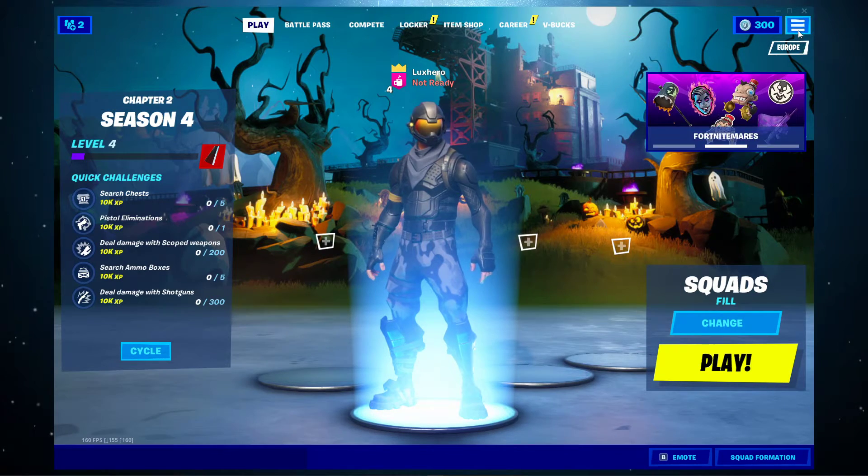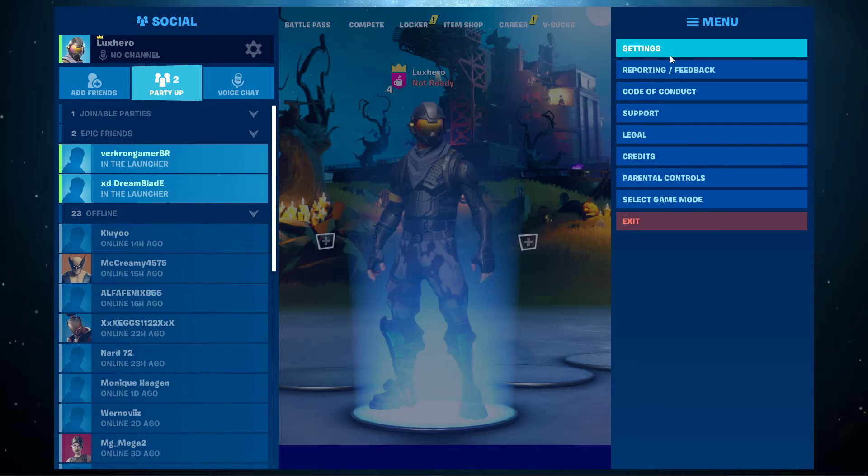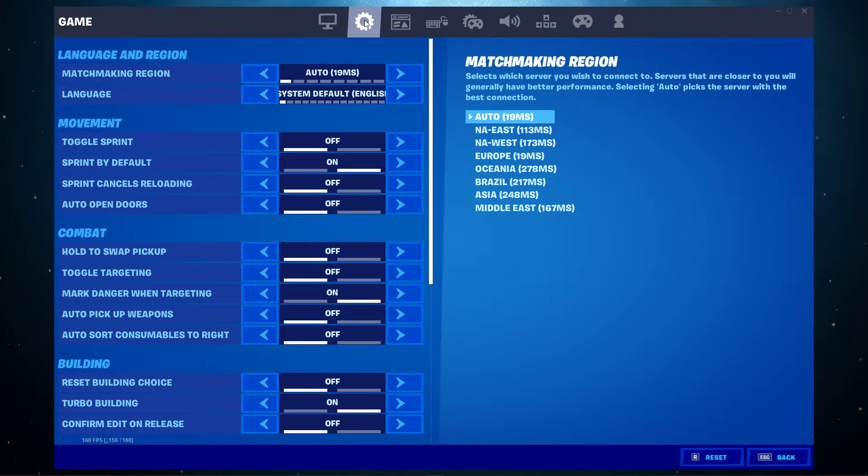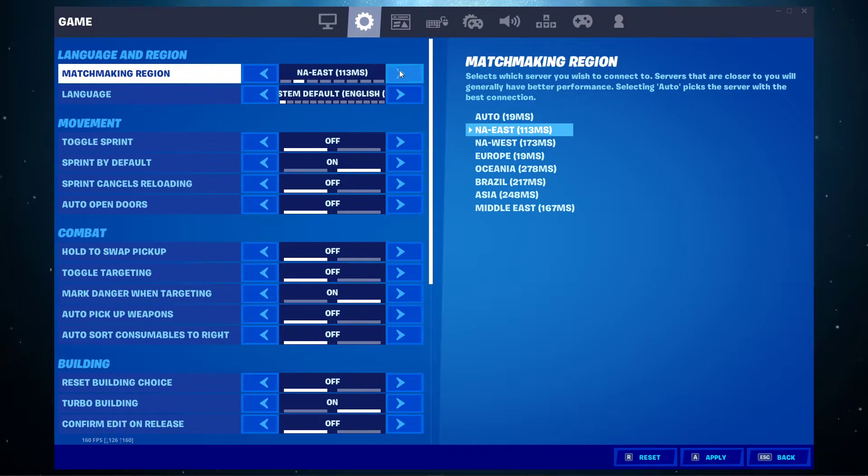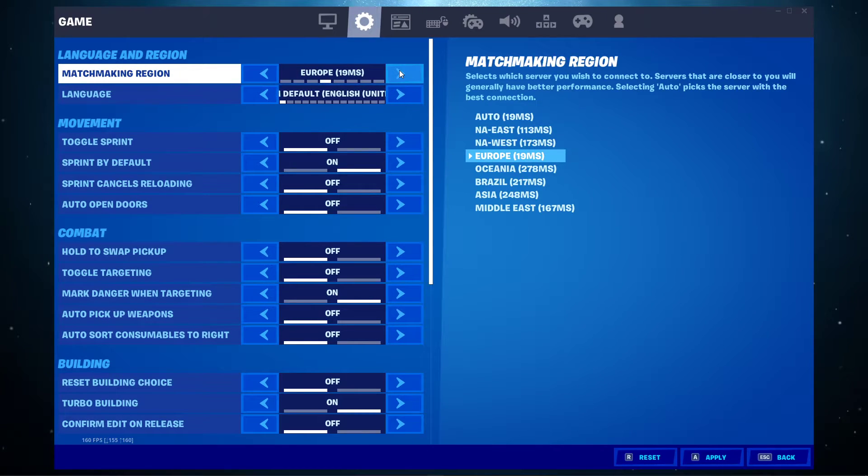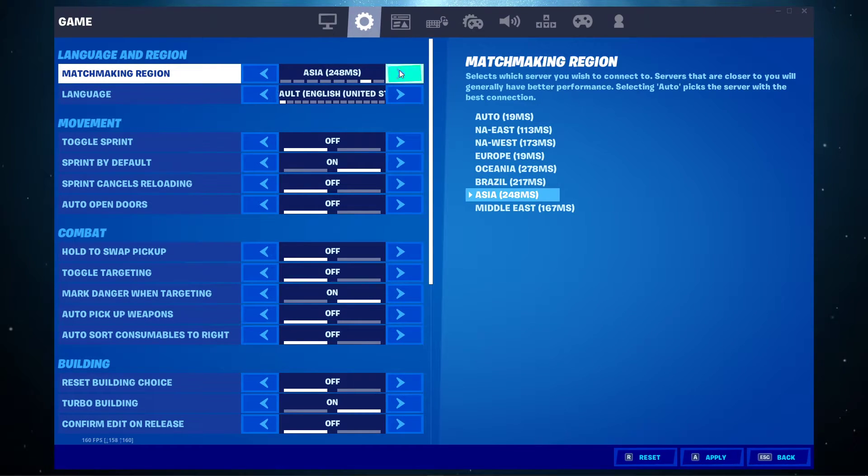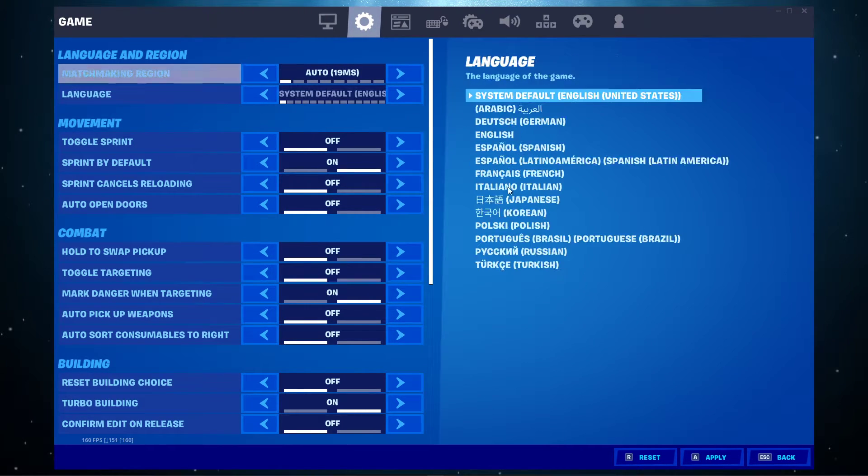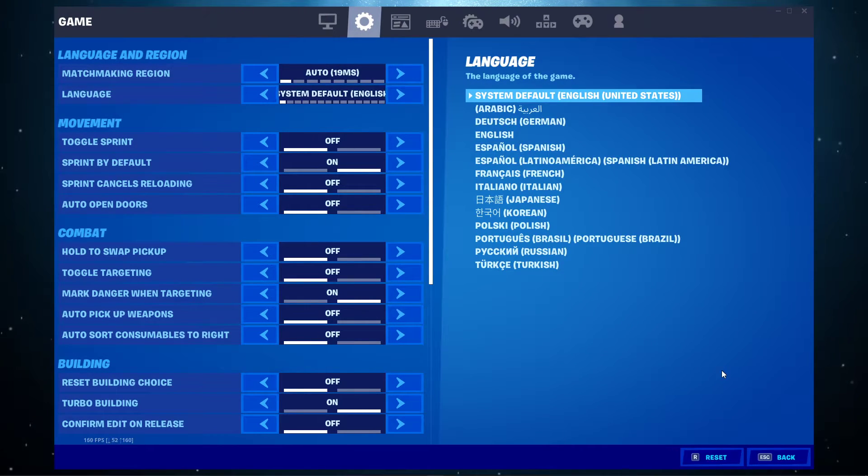First, open up the game and navigate to your game settings. Here, make sure to change your matchmaking region. I suggest to quickly rotate through every region, as it could, depending on where you live, have a lot of impact on your connection to the Fortnite servers.